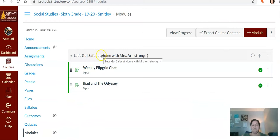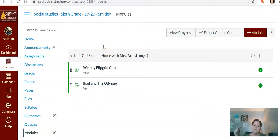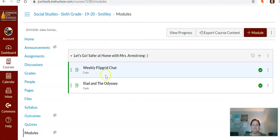And I've created a module titled Let's Go Safer at Home with Mrs. Armstrong.